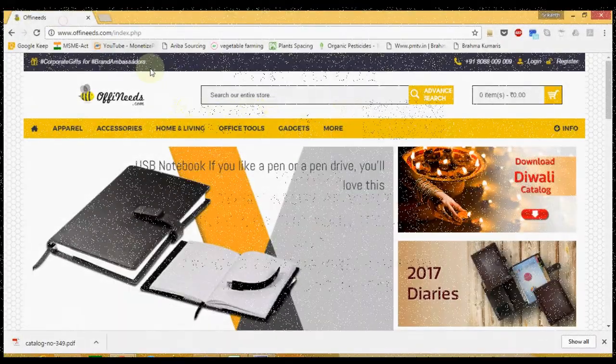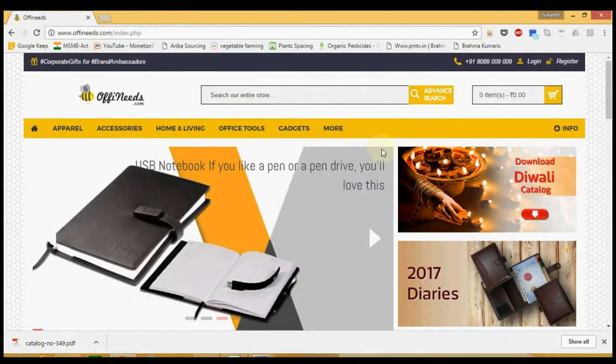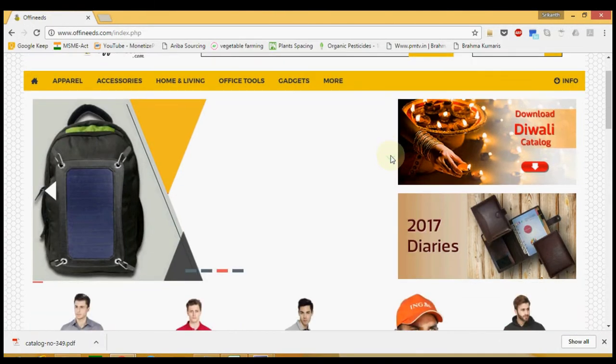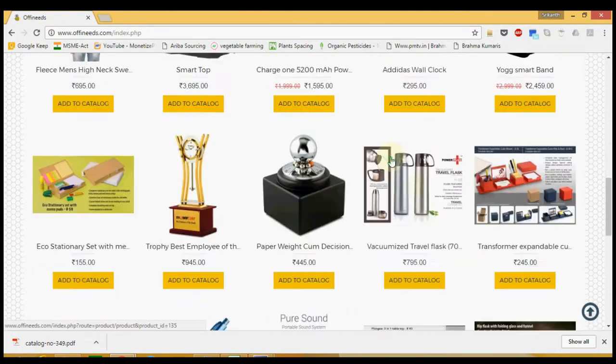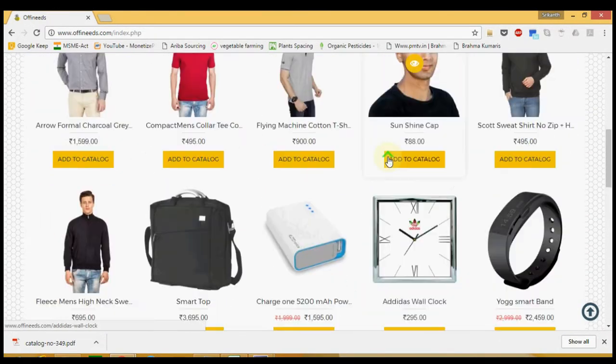Visit offeneeds.com. This is the home page where you will find our most popular products.